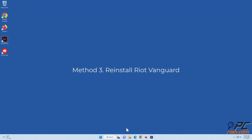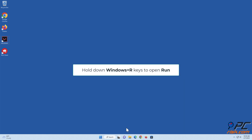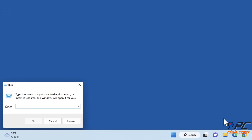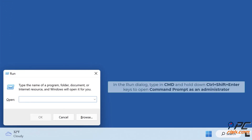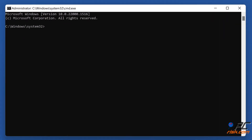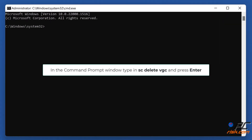Method three: reinstall Riot Vanguard. Hold down Windows + R keys to open Run. In the Run dialog, type cmd and hold down Control + Shift + Enter to open Command Prompt as an administrator. In the Command Prompt window, type 'sc delete vgc' and press Enter.